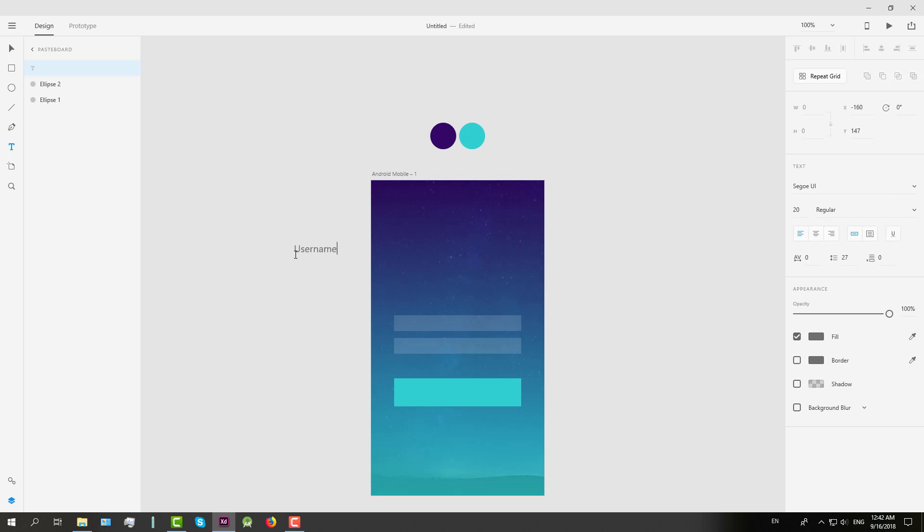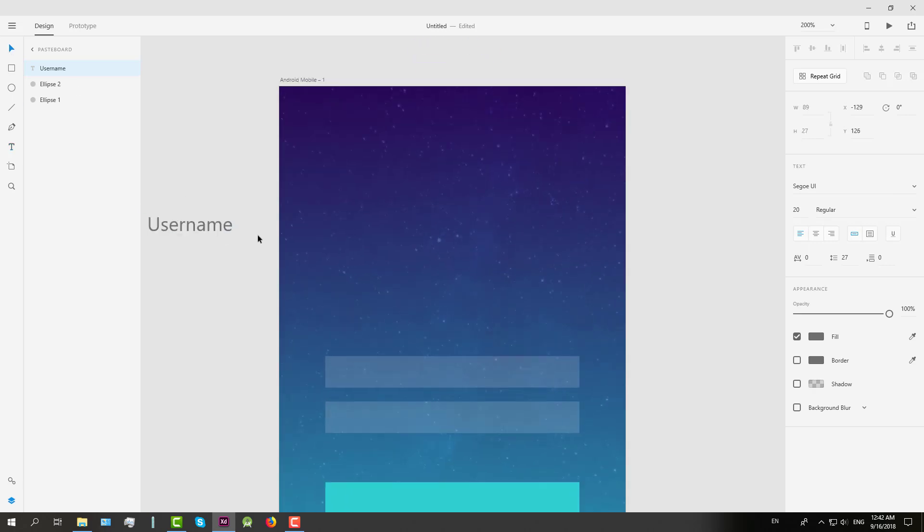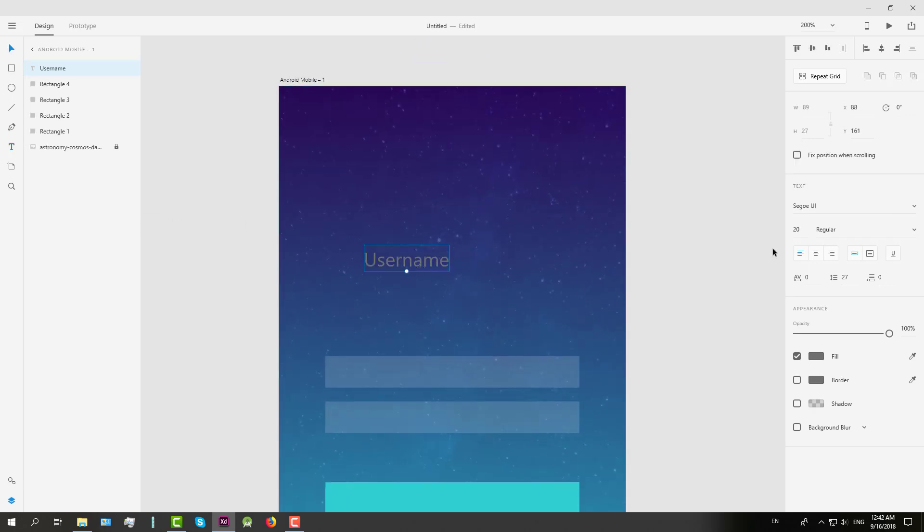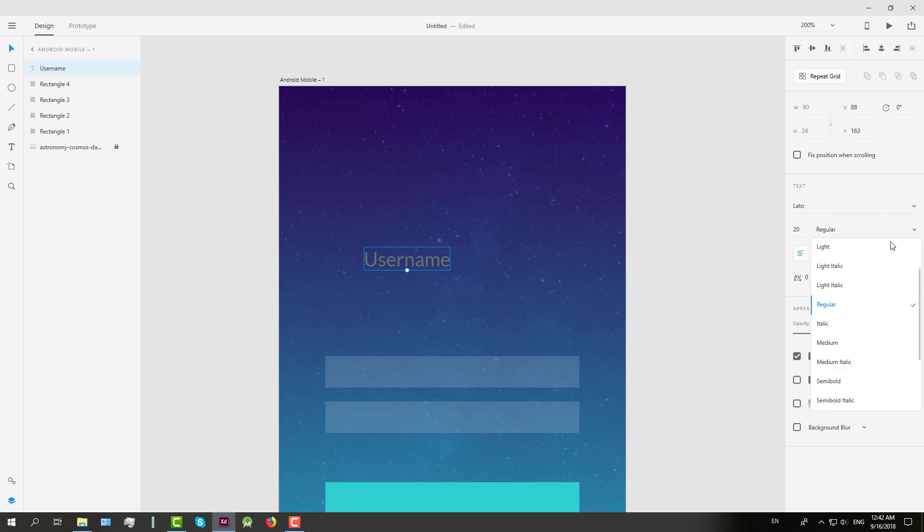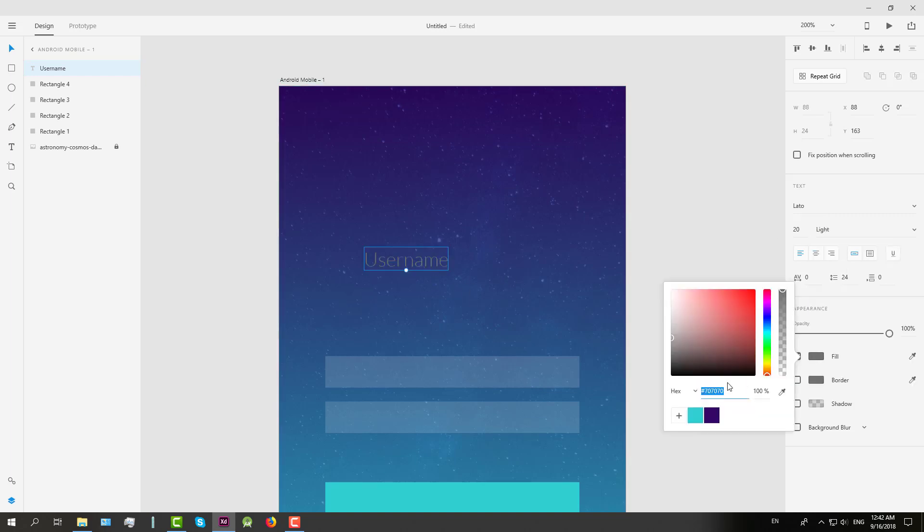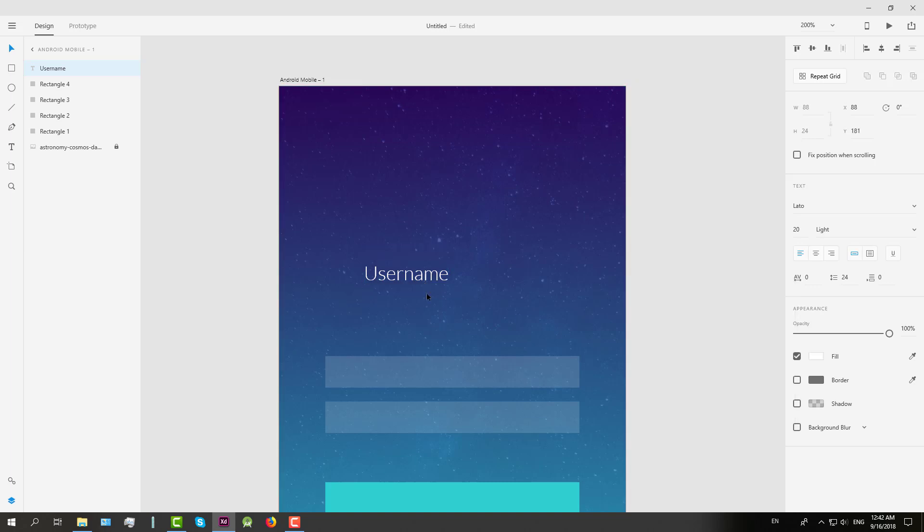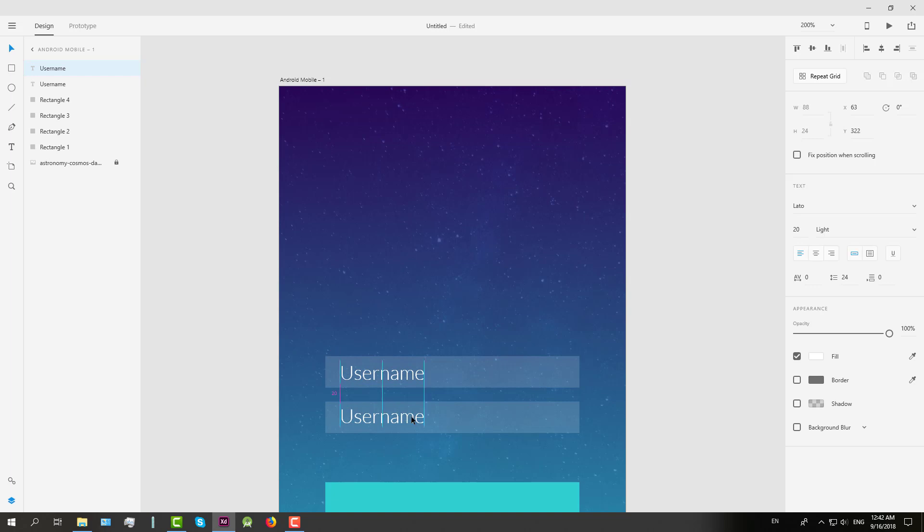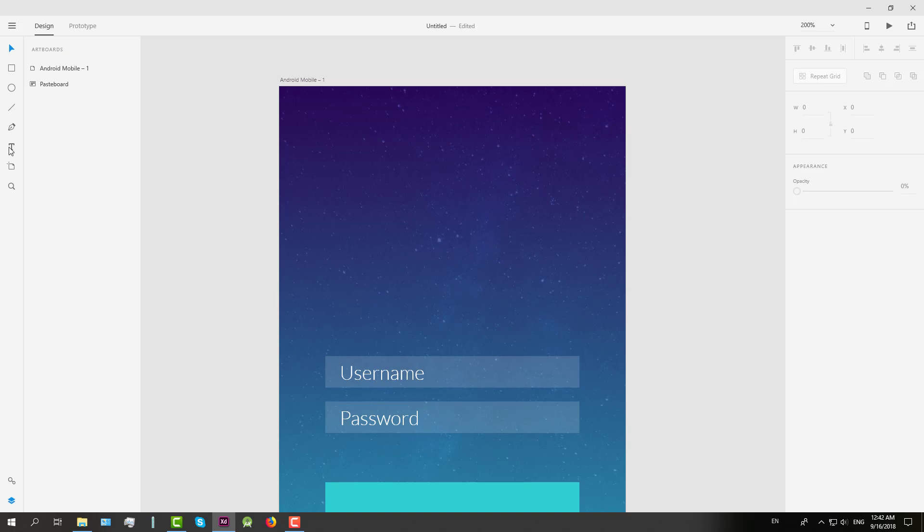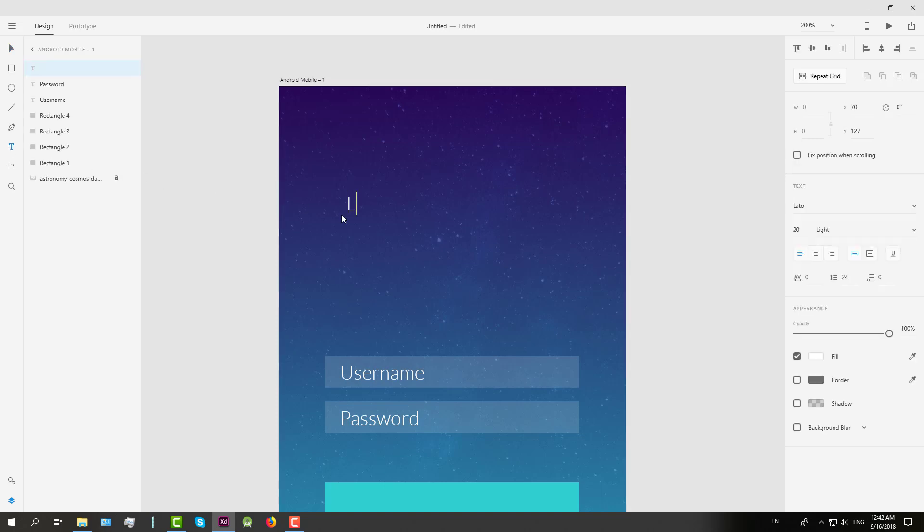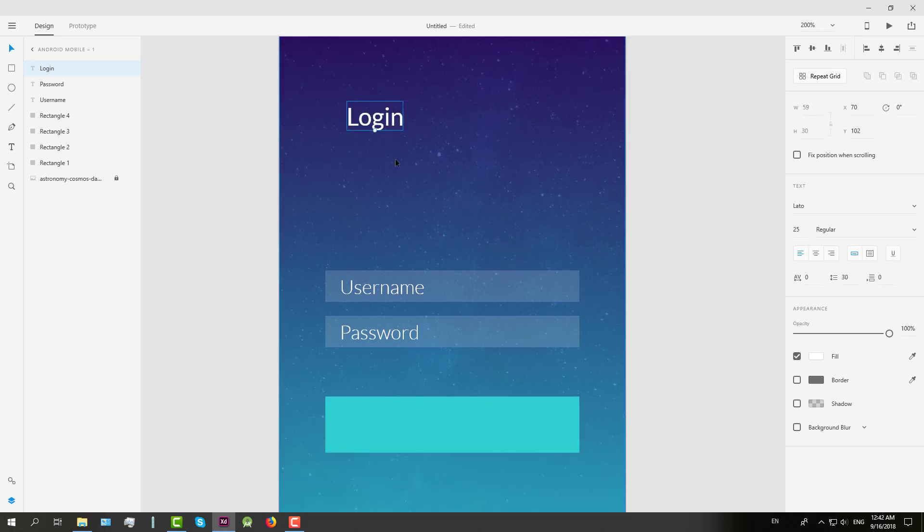Next we're going to add simple text for username and another one for password. We're going to create text with a light font and a size of 20 dp. Next we're going to add login text on our button.